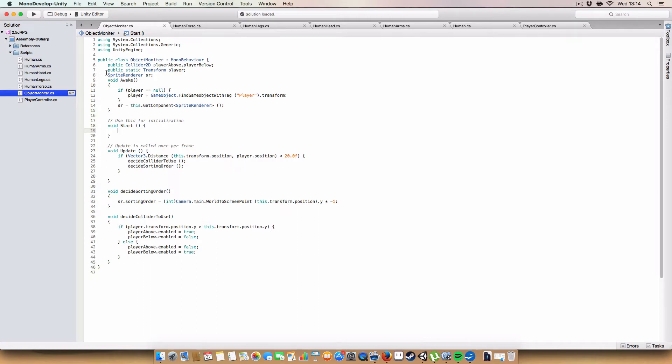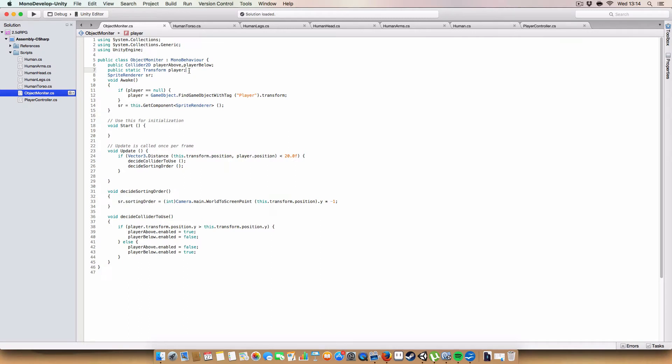And that gets switched between, based on the Y coordinate of the player. Anyway, so we have a static transform for the player. I sort of had a thought, which probably was obvious to anyone who's done a lot of programming, but you can click with me. Is that we only really need one reference, like in the entire script, because it'll be the same player. Rather than having an instance of the player within every object's monitor script.